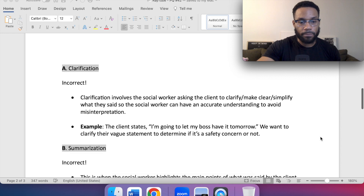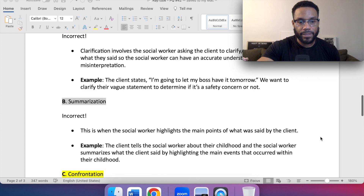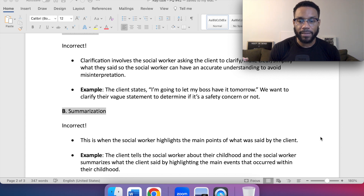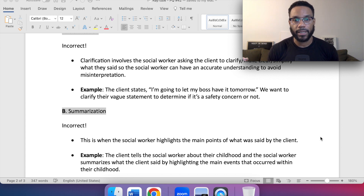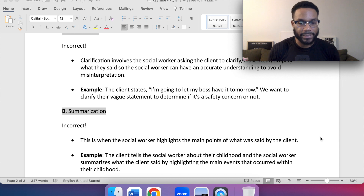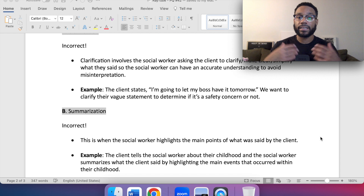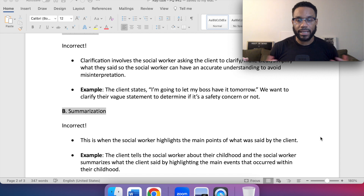For B, summarization — this is incorrect. With summarization, the social worker highlights the main points of what was said by the client. Example: the client tells the social worker about their childhood, and the social worker summarizes what the client said by highlighting the main events that occurred within their childhood.